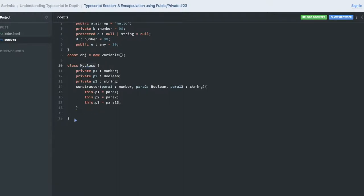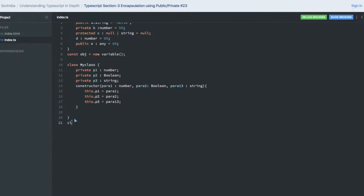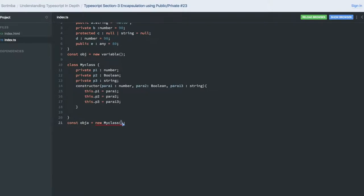When I need to create the object of this class, I can just create the object. So here I need to pass the parameters while calling the constructor: first one is the number, second one is the boolean, and third one is the string.